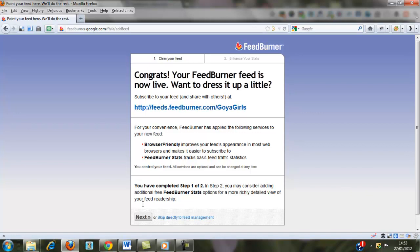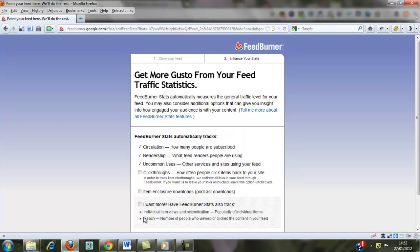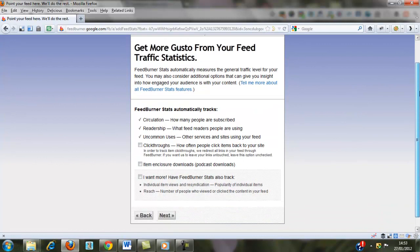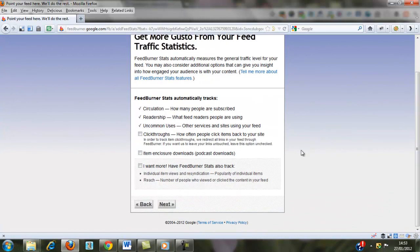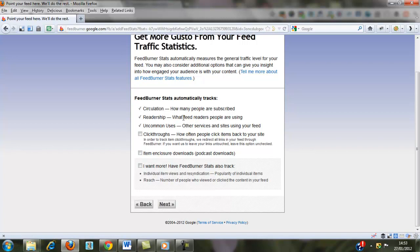Okay, and so basically the FeedBurner feed is live, so you can just click Next again. And this just tells you the stats that it will track for you, how many people have subscribed, what feeds the readers people are using, whether that's like Yahoo or BlogLines or Google Reader.